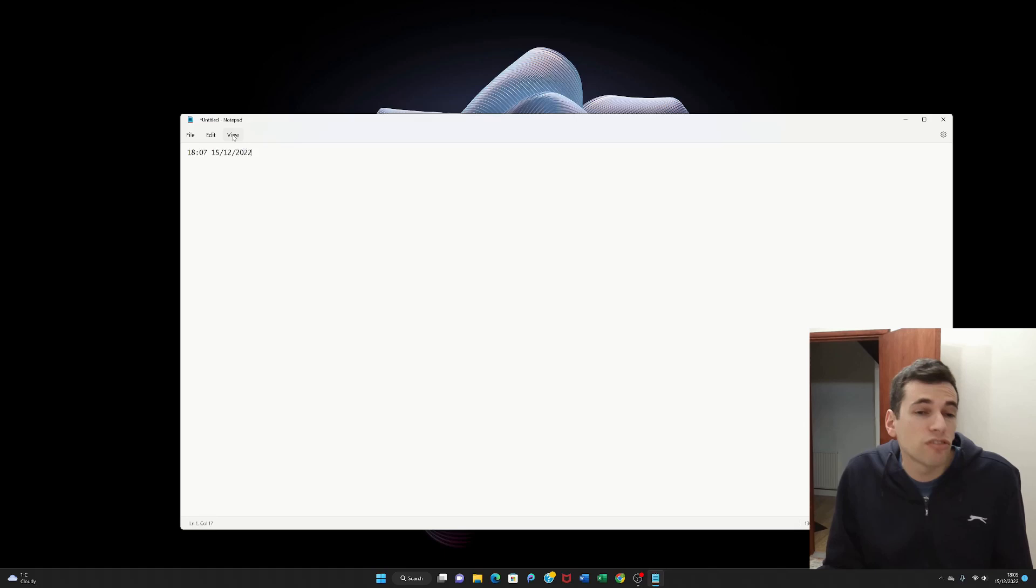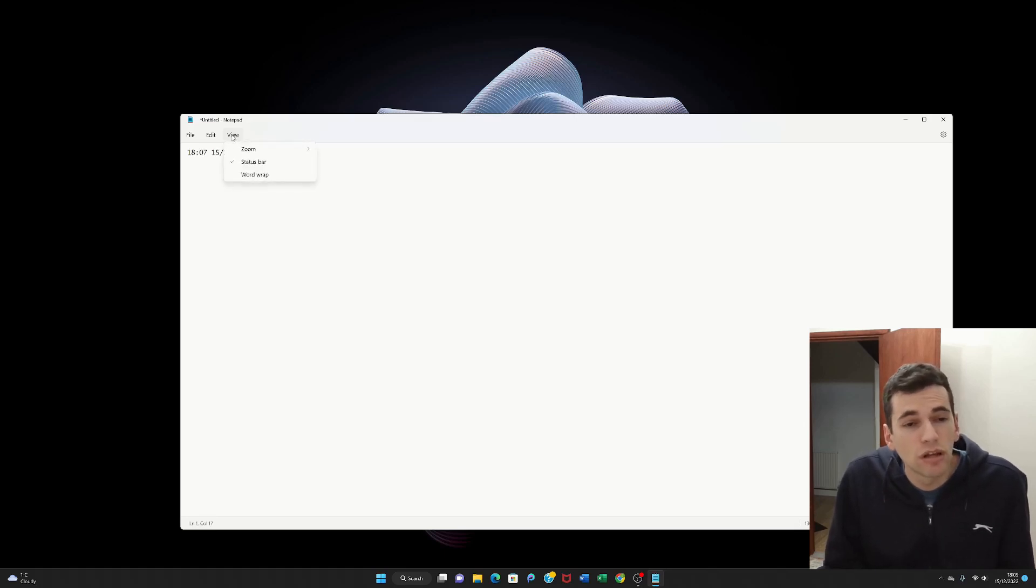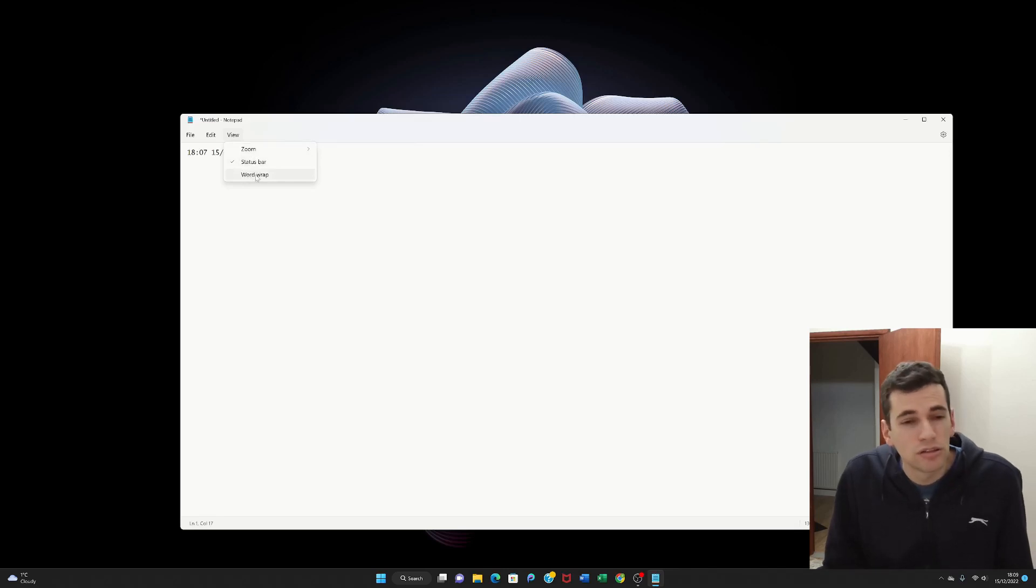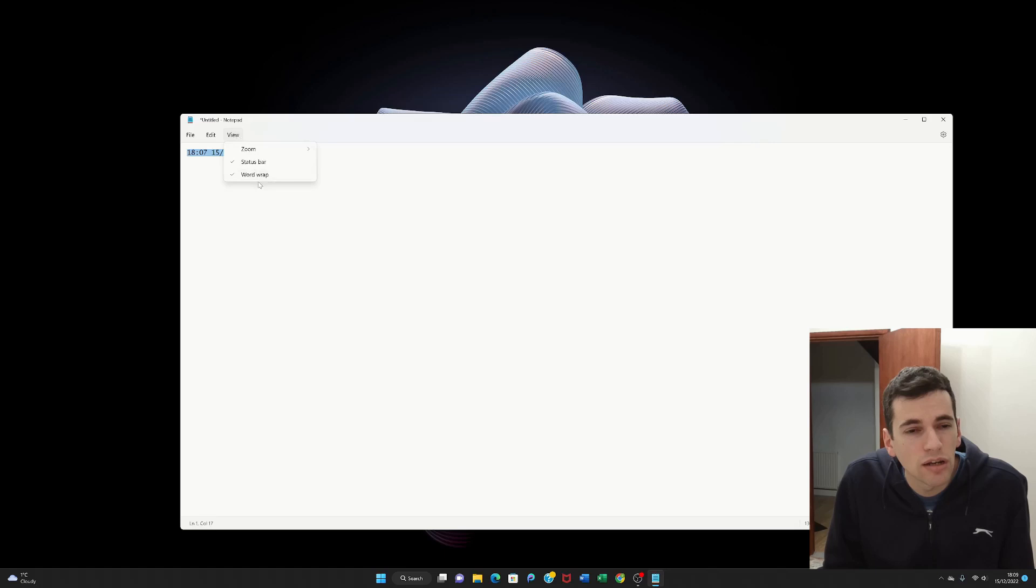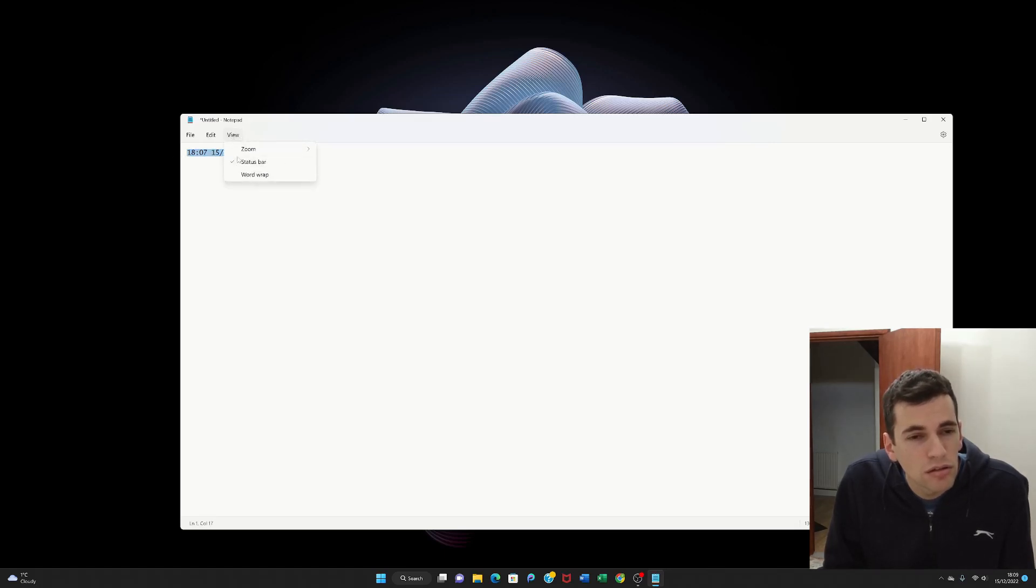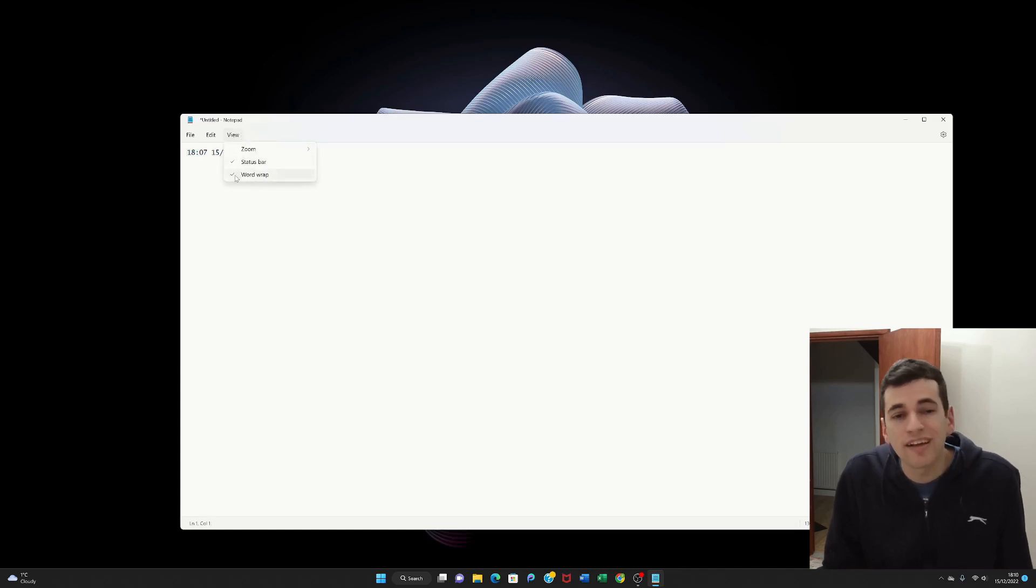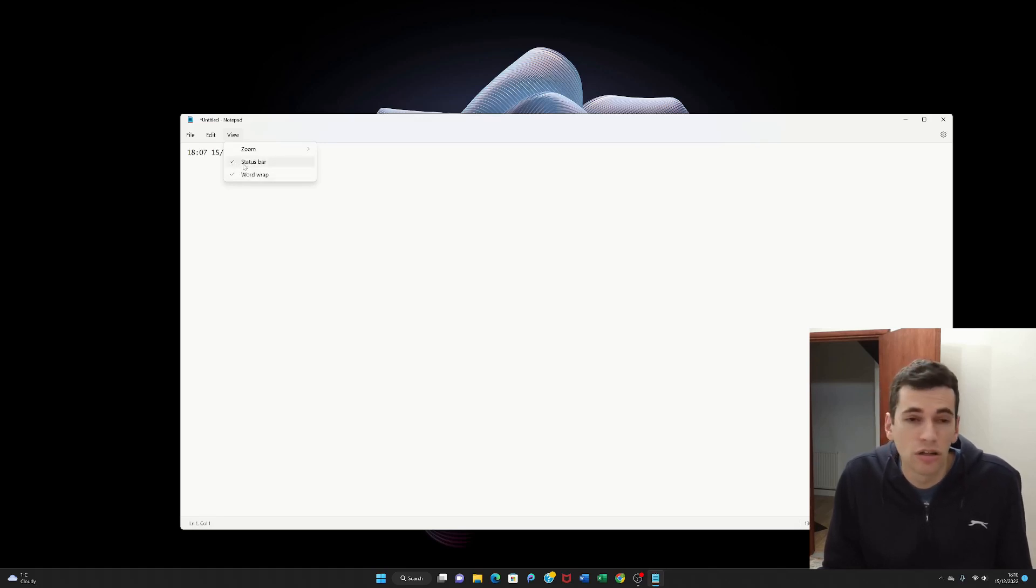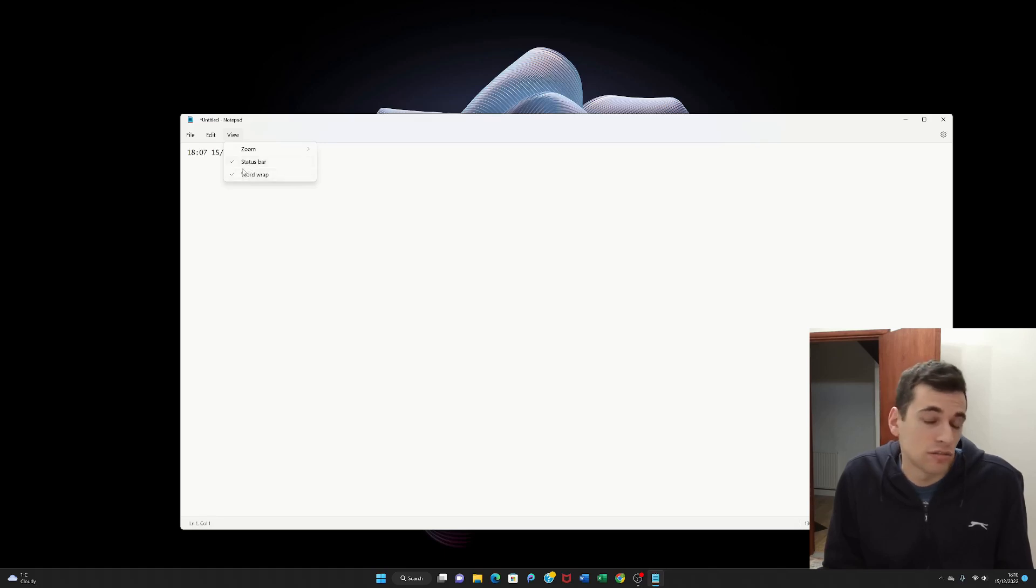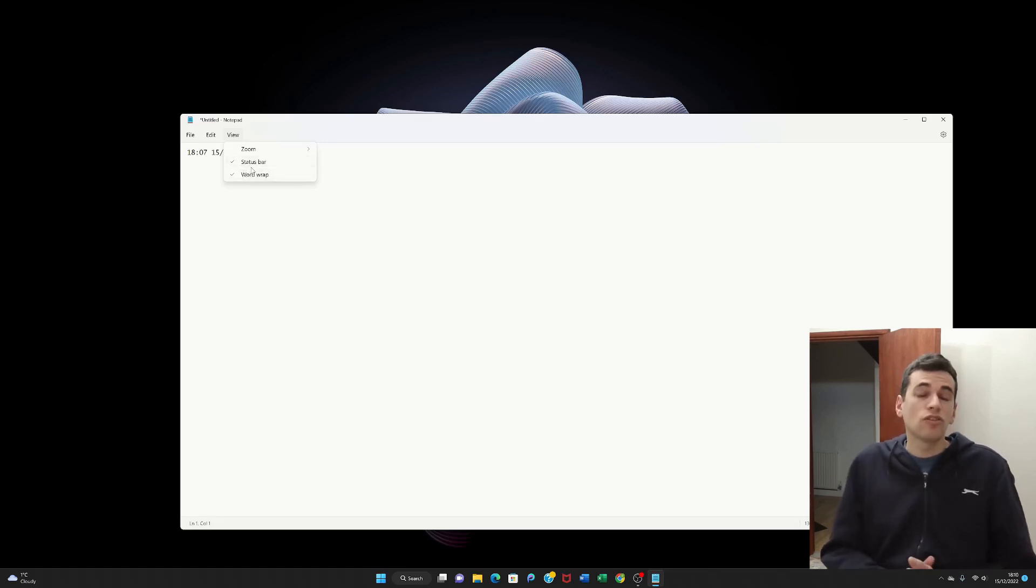And there is another useful feature in the view. And that is the word wrap. So if you click word wrap. That doesn't do anything. Maybe you need to highlight it. And then you click view and then word wrap. Oh there is a tick next to it. So you do get a tick out of it. And there's a tick on status bar as well. So that's also a feature. So there's lots of features within this notepad.